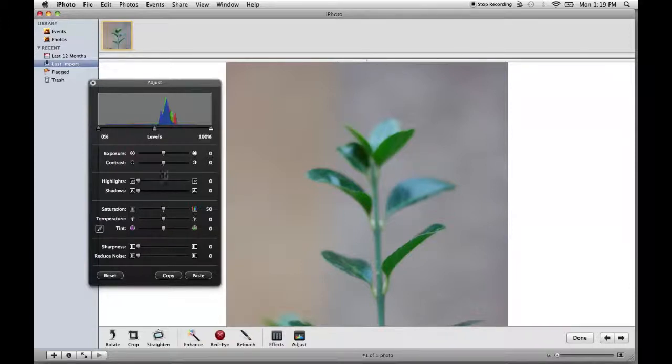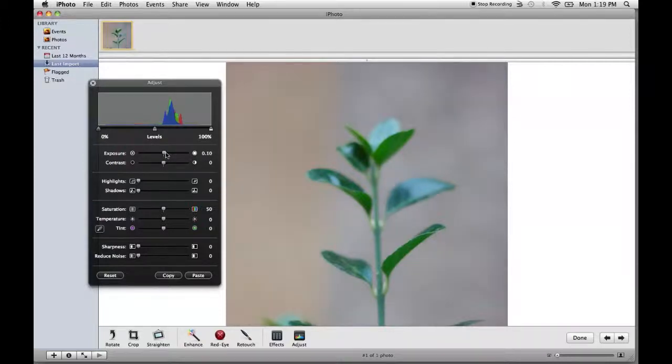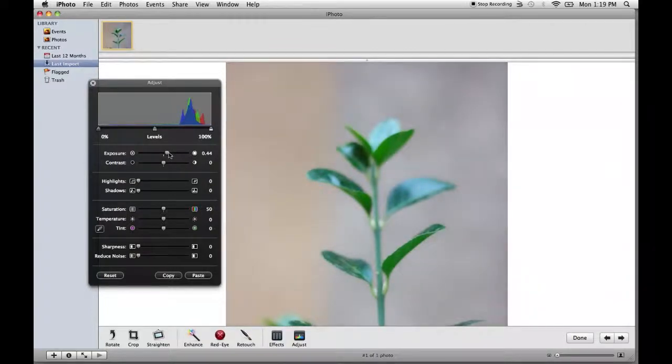We're going to go up to the very top here, exposure. I think the exposure on this one is pretty good. Maybe it just needs to be a little brighter. So we're going to drag that to the right and as you see, this picture is literally just getting brighter.